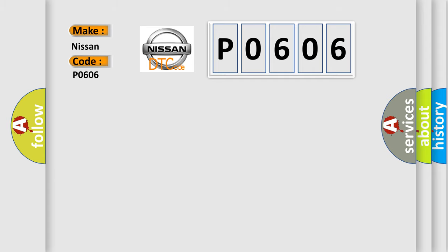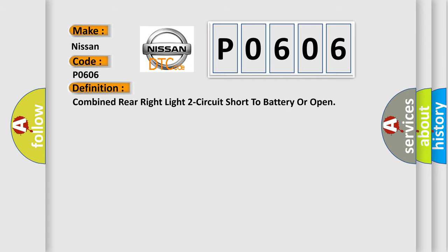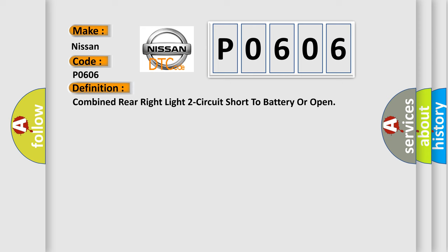The basic definition is: Combined rear right light two circuit short to battery or open. And now this is a short description of this DTC code.